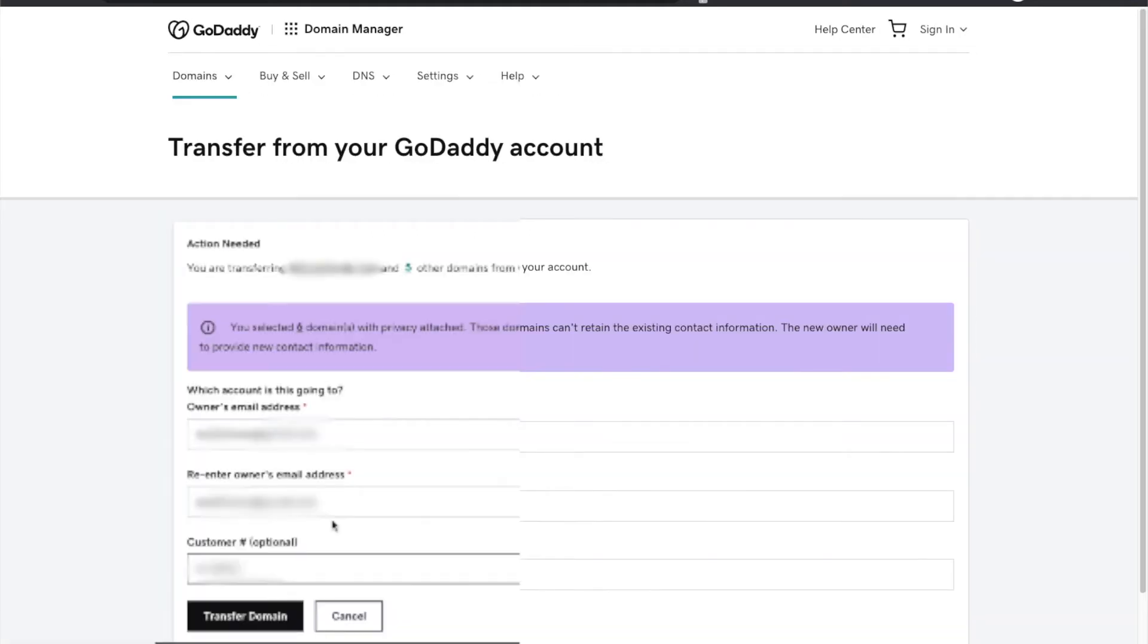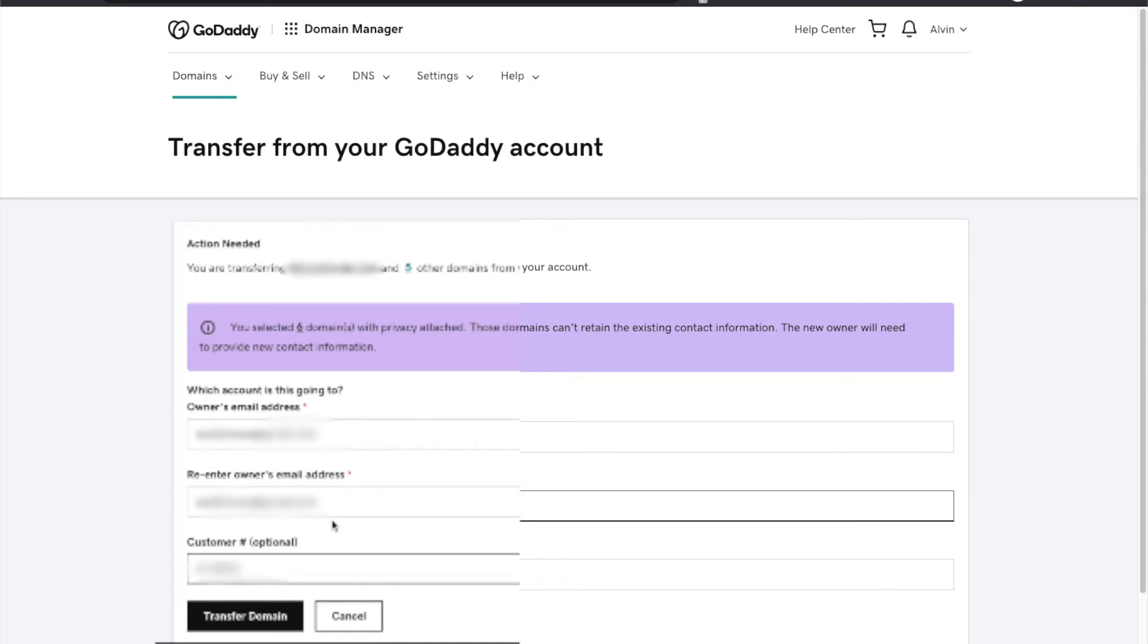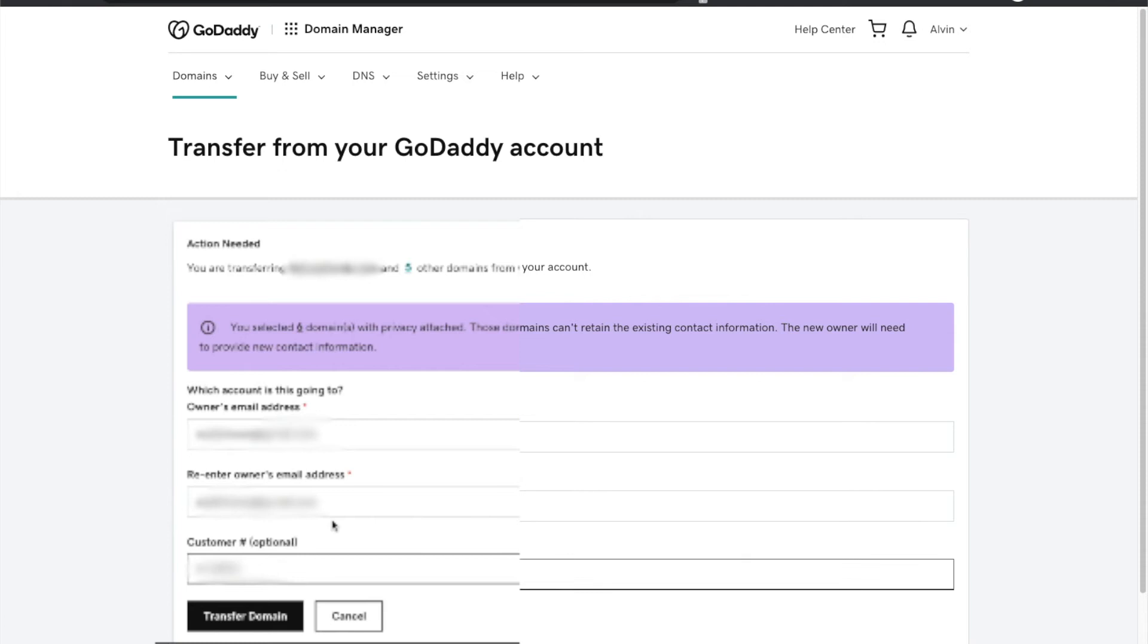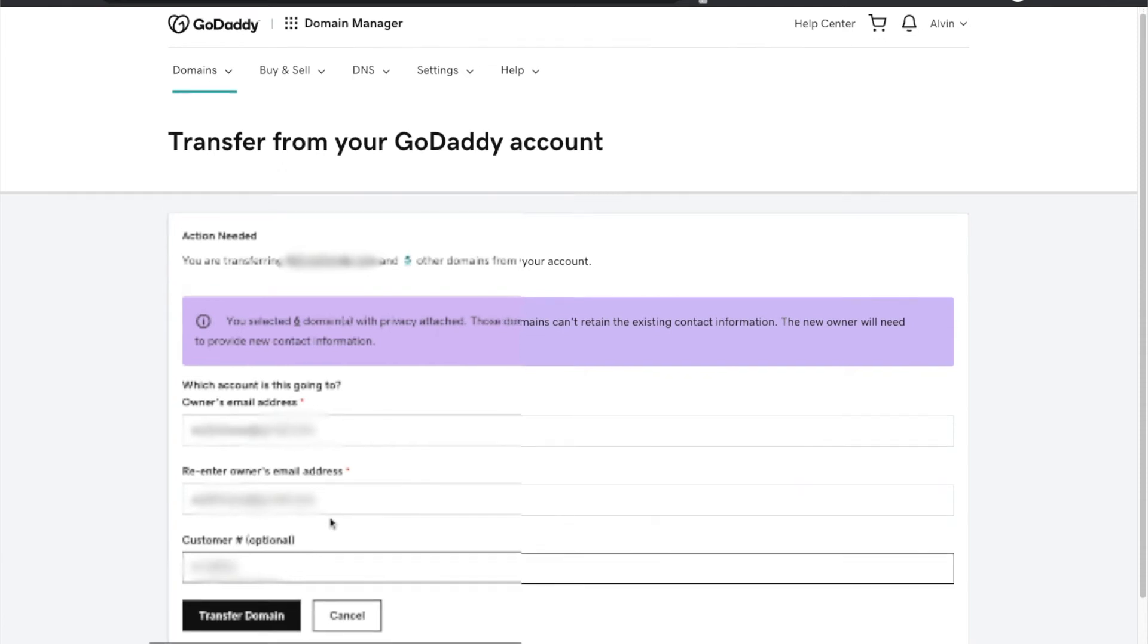What you're going to need to do is enter in the other person's email address, as well as, I like entering in their GoDaddy customer number even though it says it's optional. I will go ahead and enter it. Also it links and shows you which domains are there. I'm not showing you those domains just out of privacy for the person that I'm actually pushing these domains to in real life.